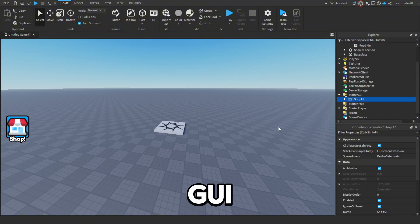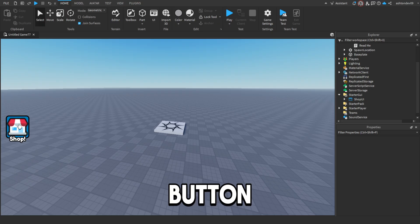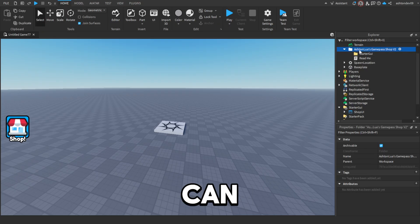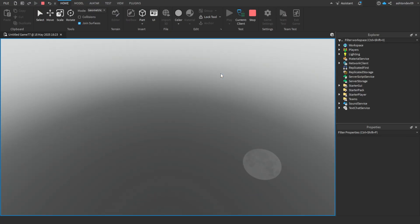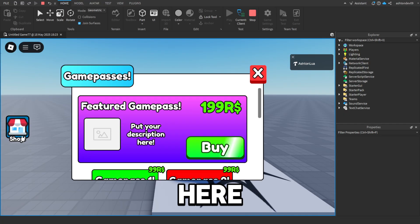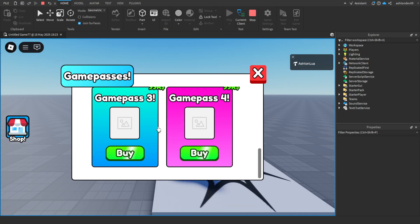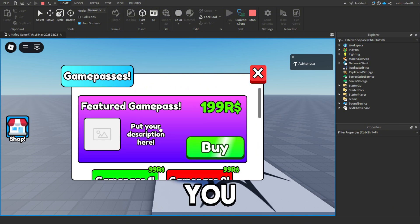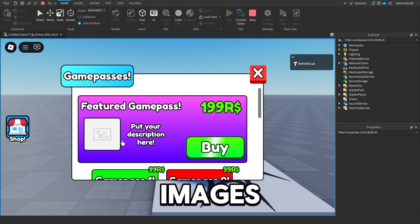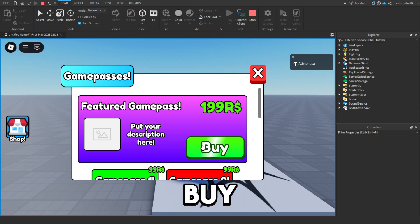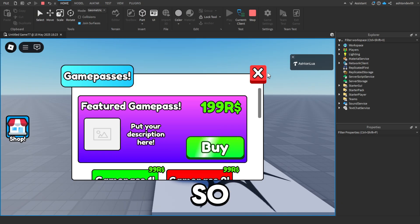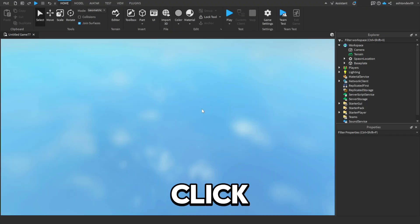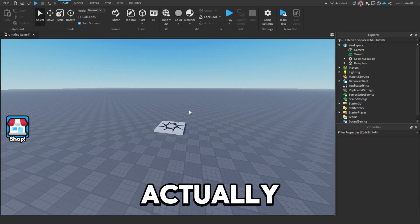Once you've got this folder in Workspace, open the folder and drag this Shop UI to StarterGui. As you can see, our button is there. You can delete this folder and even if we just click Play it will work — you can see we have a game pass shop — but there are no images and you can't actually buy your game pass because we need to set that up first.